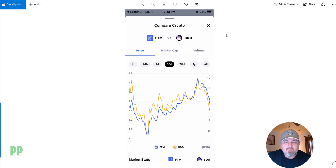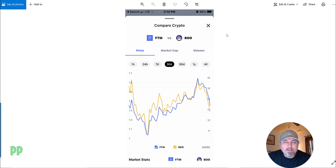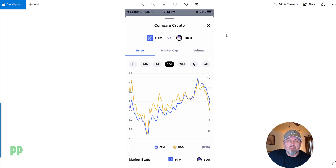What's up guys, here's the easiest way that I found to compare cryptocurrencies. All you need is an app, and it's great for comparing coins if you're looking at liquidity pools — you can compare and see if they move in unison. Let me pull up the app and I'll show you how to do it.